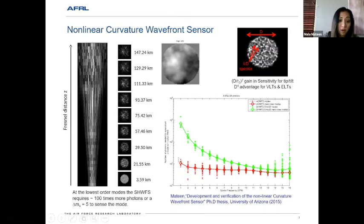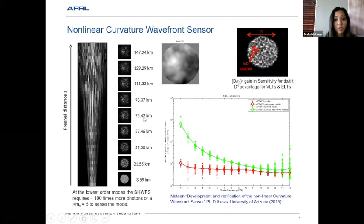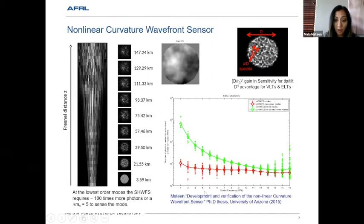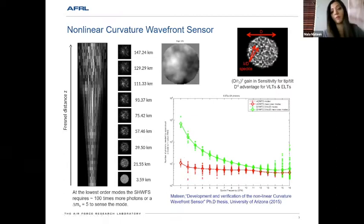What you see here is the pupil plane amplitude shown in various Fresnel planes, showing the evolution and diffraction of the speckle pattern from which information is extracted. Back in 2015, we did a comparison to see how well each wavefront sensor can reconstruct each mode. This plot shows spatial frequencies on the x-axis and the number of photons required to reconstruct each mode — essentially showing how sensitive the wavefront sensor is.